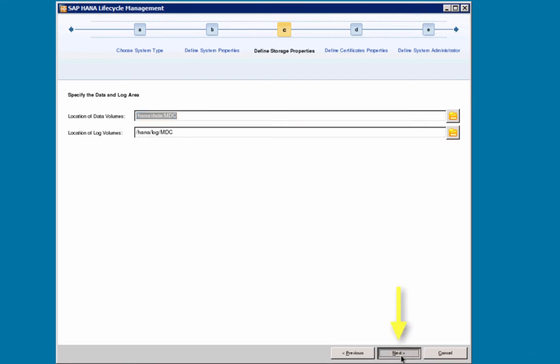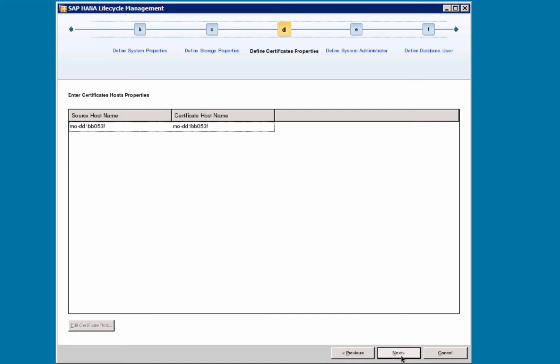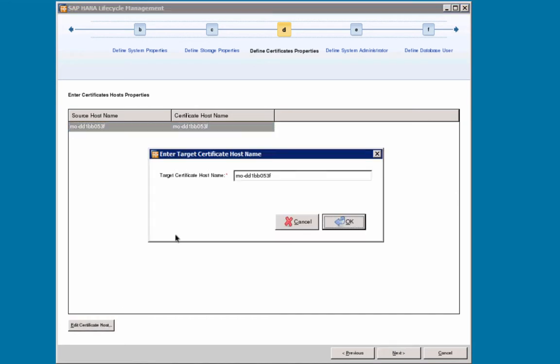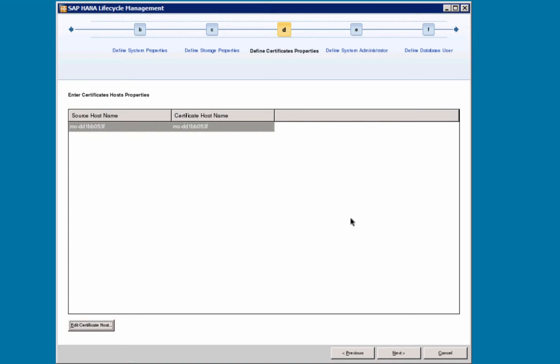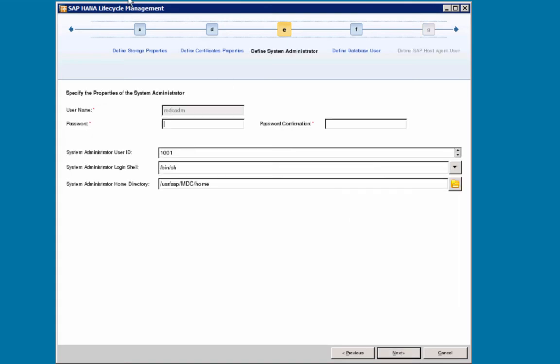Then the certificate host properties. Step 4d, this will allow you to enter the certificate host name, which defaults to the local host name, which I will accept, and I will select Next.